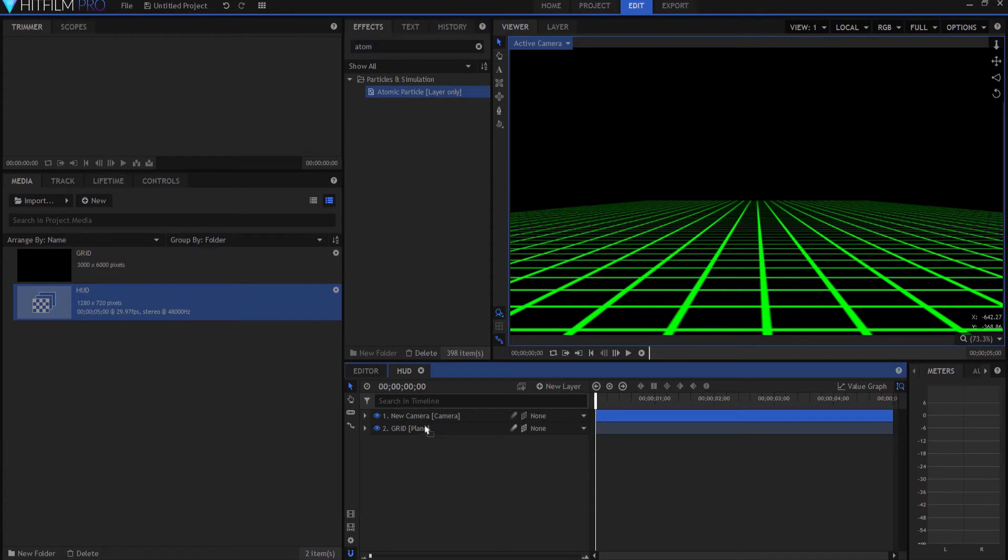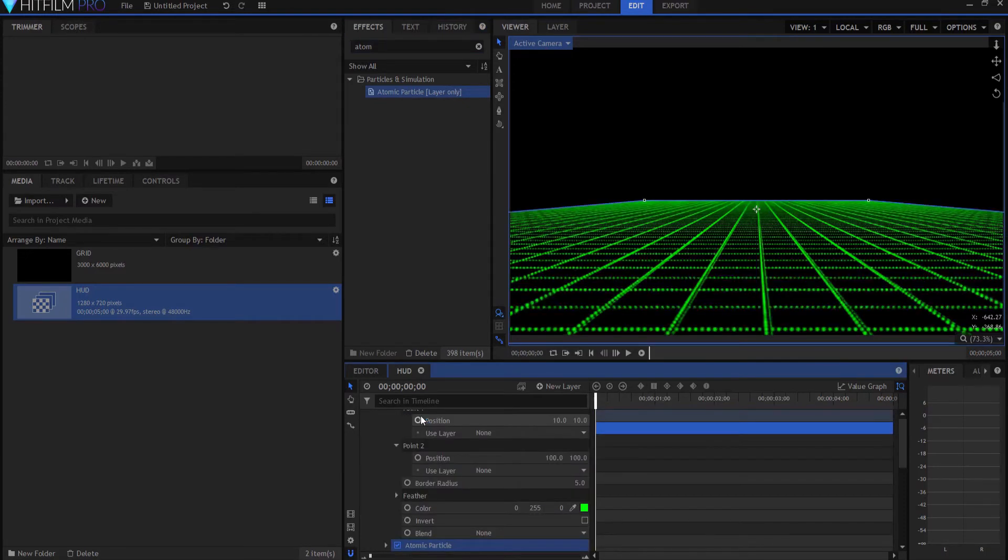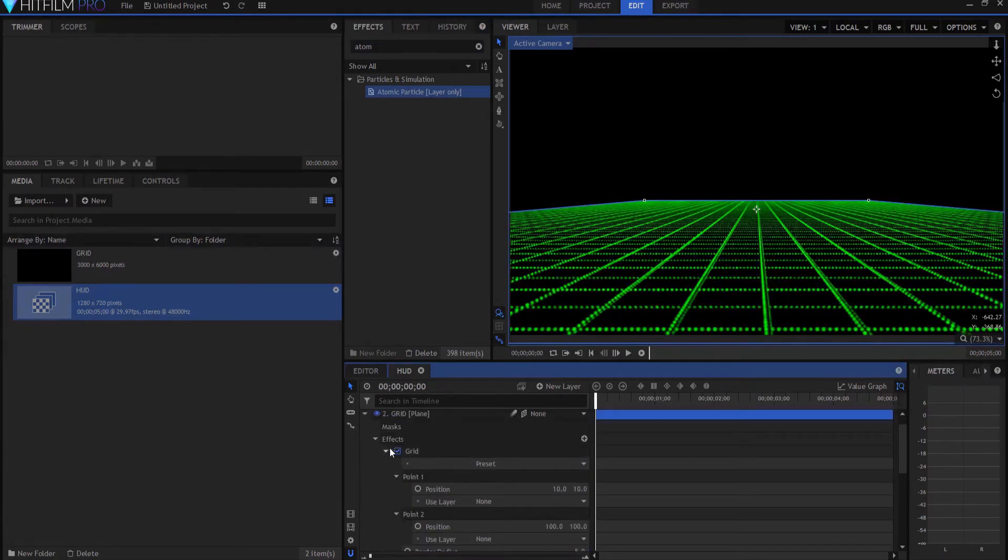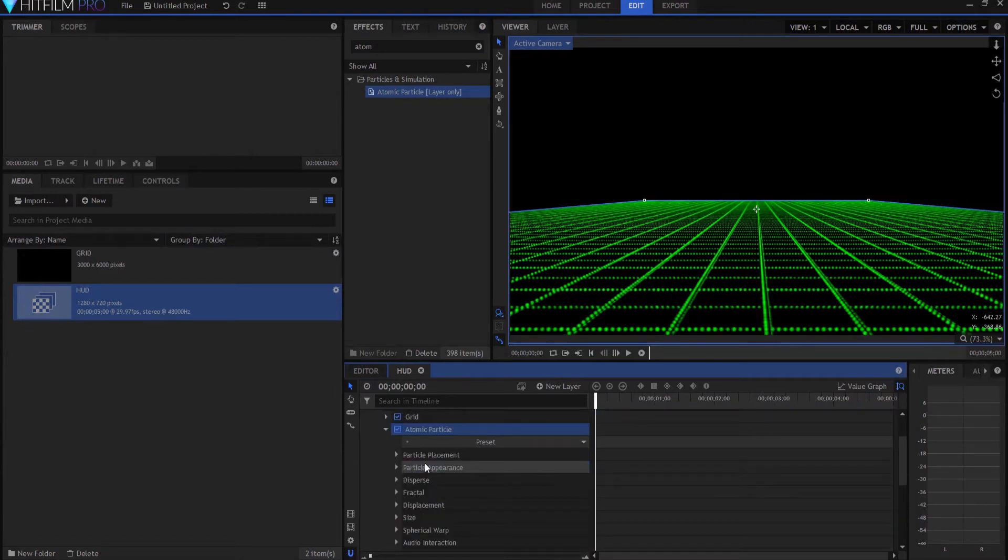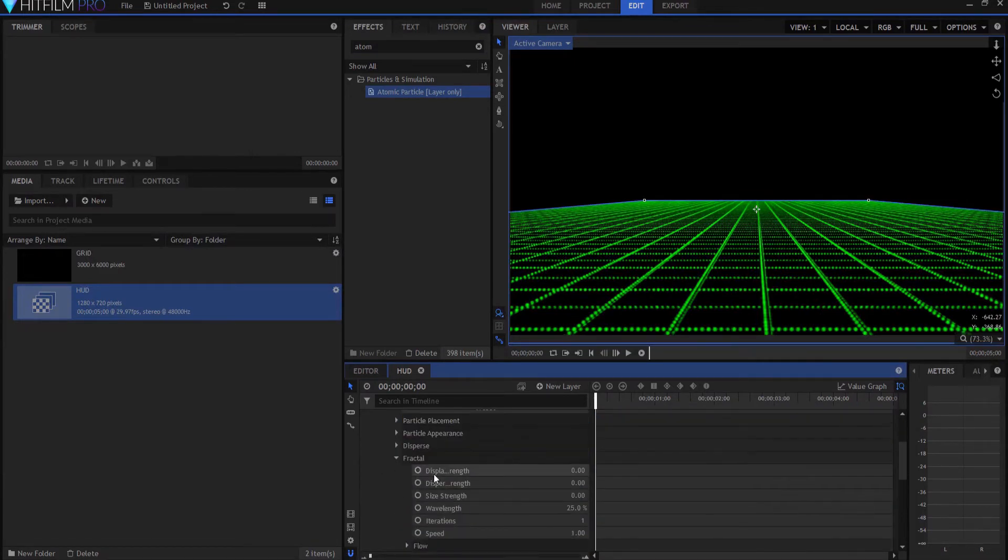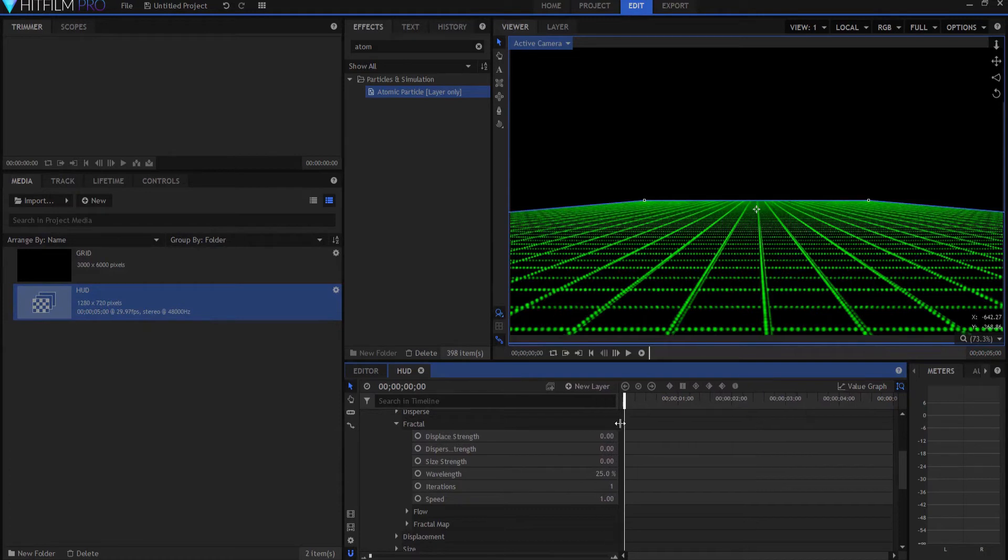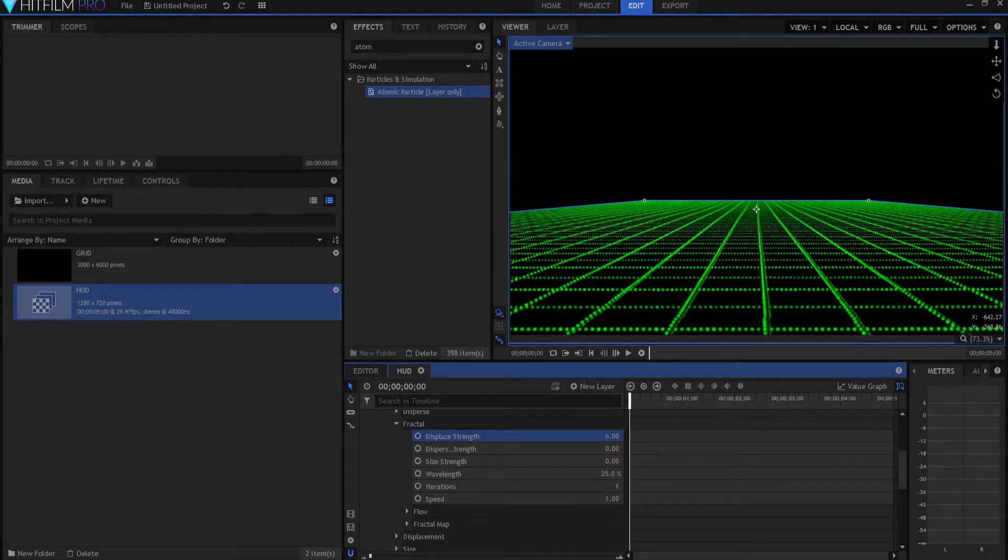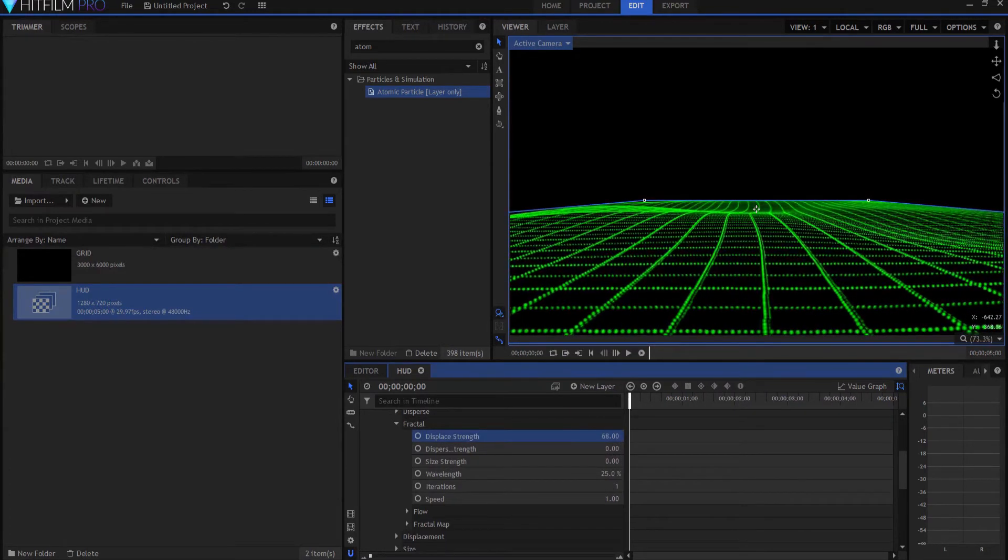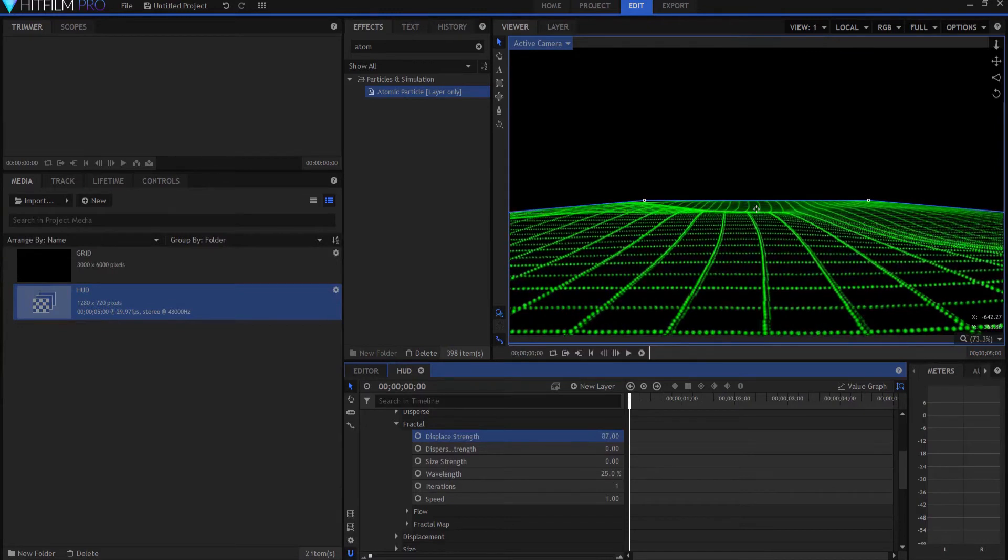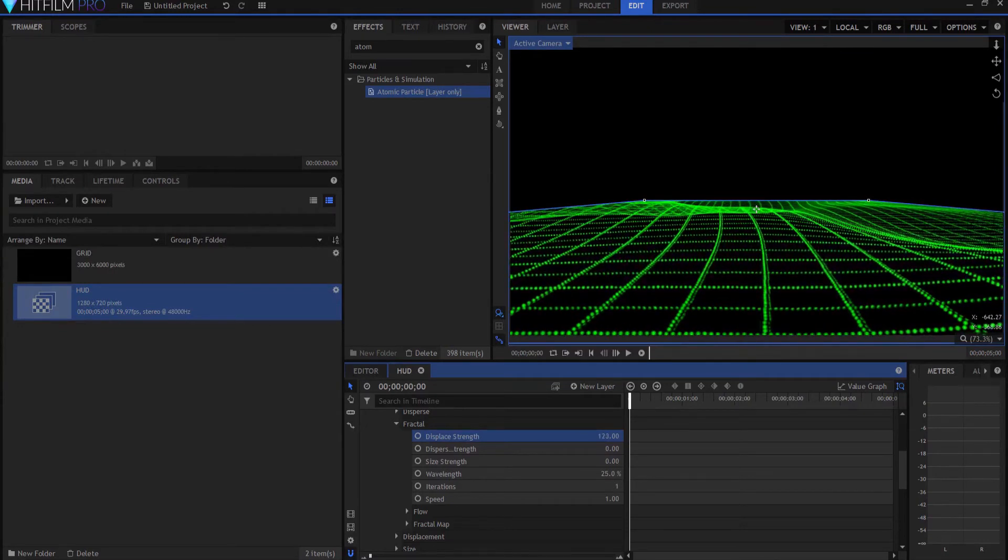And I'm going to drag that onto the grid. And then, what I'm going to do is I'm going to twirl open that atomic particles, and under the fractal section, we're going to ramp up the displace strength. And it sort of causes it to warp,